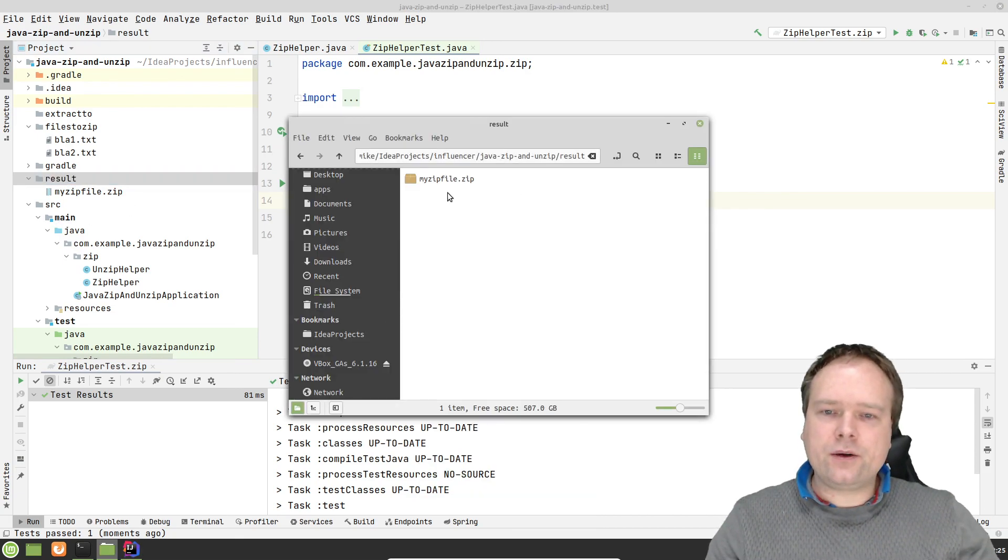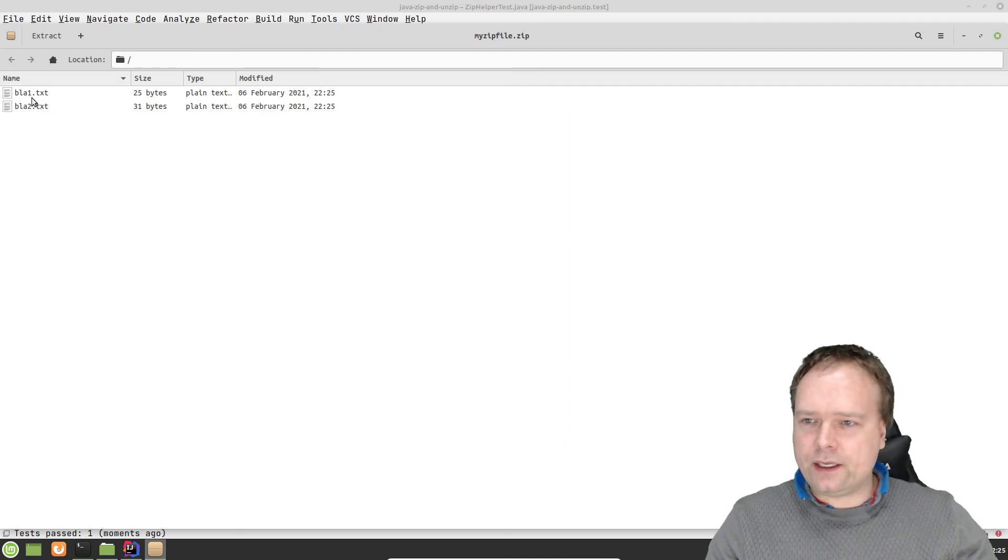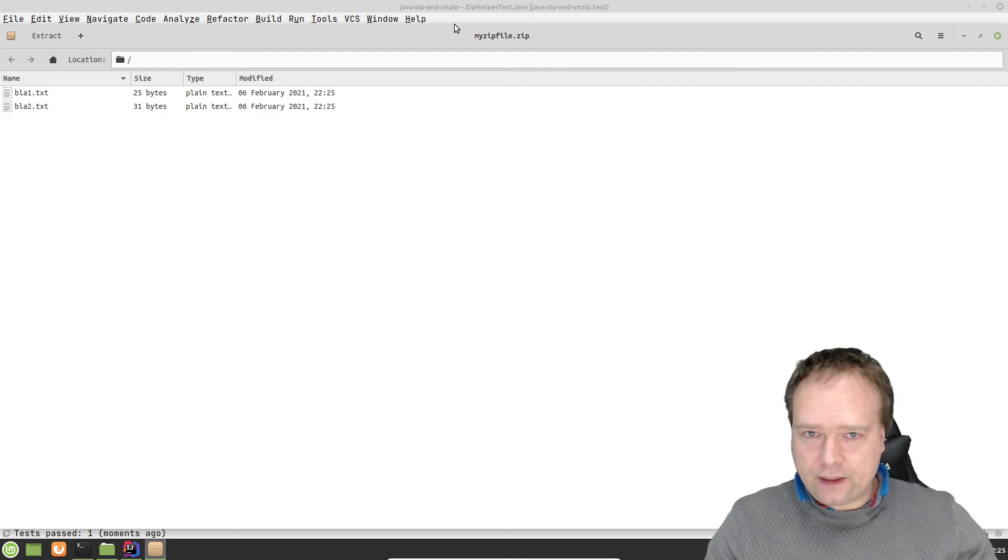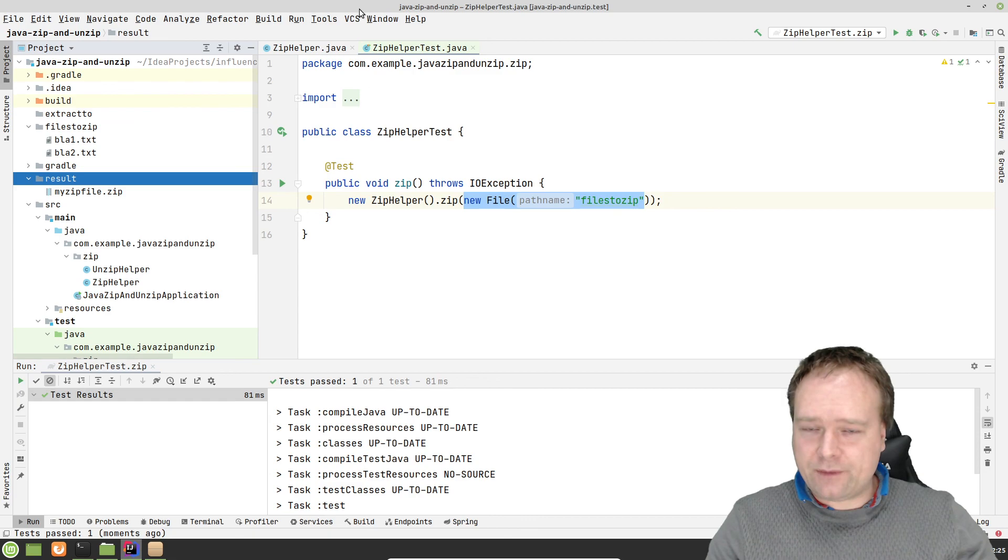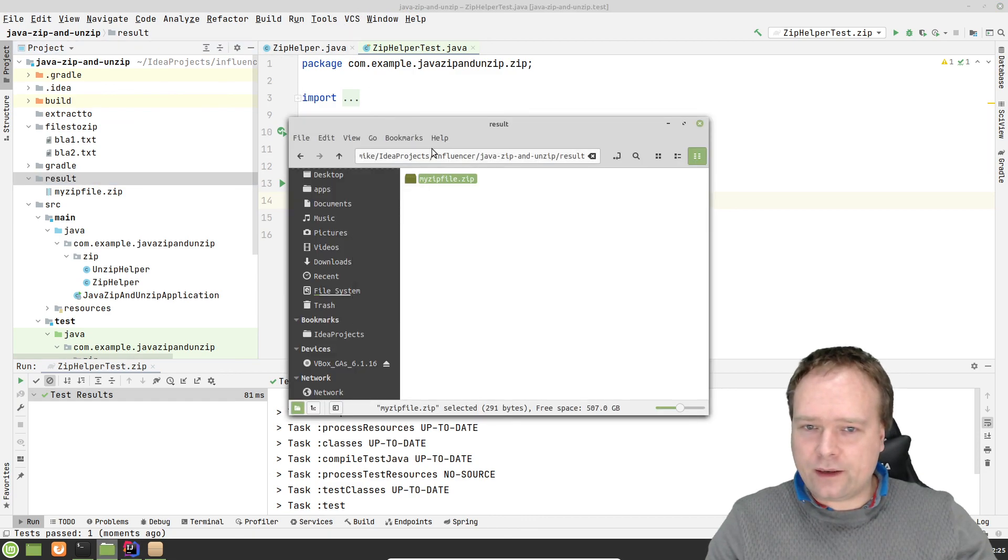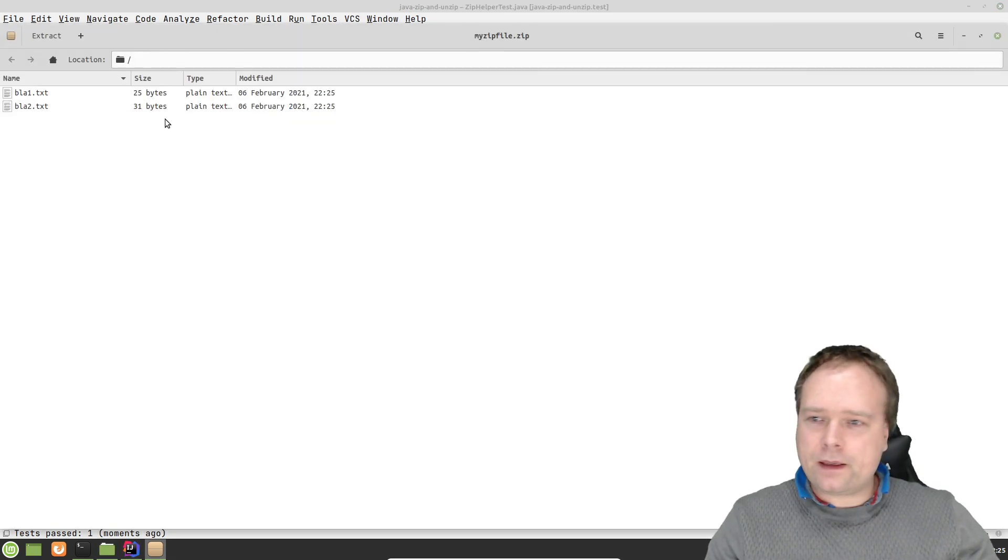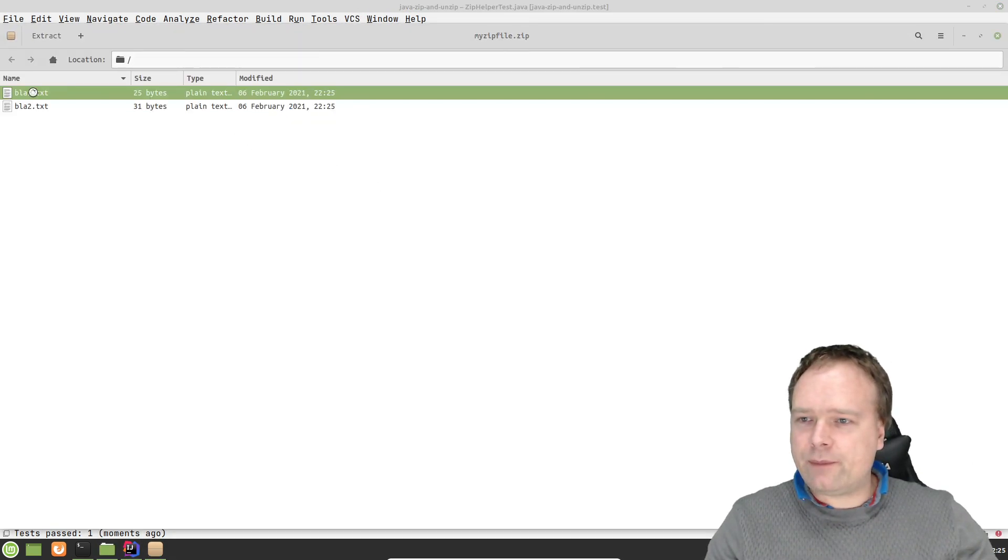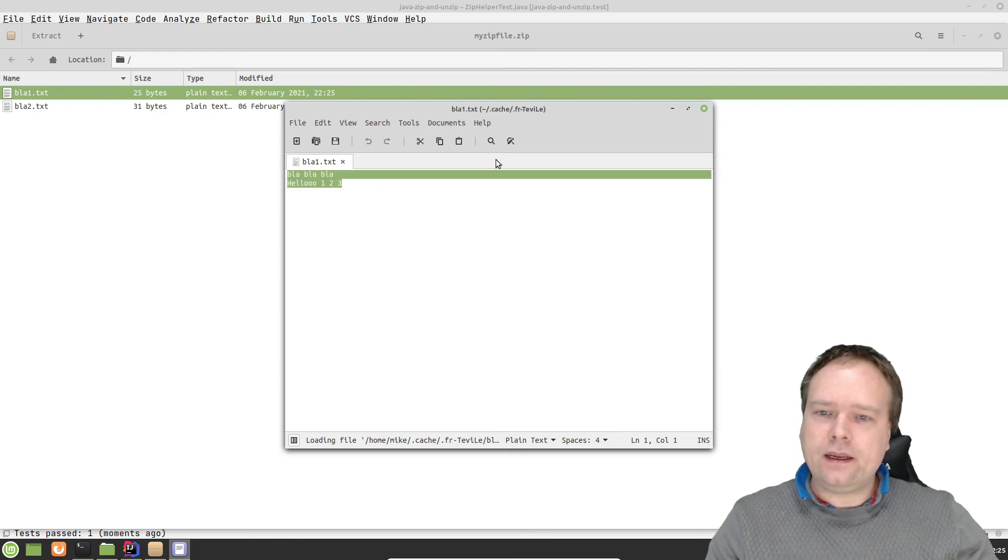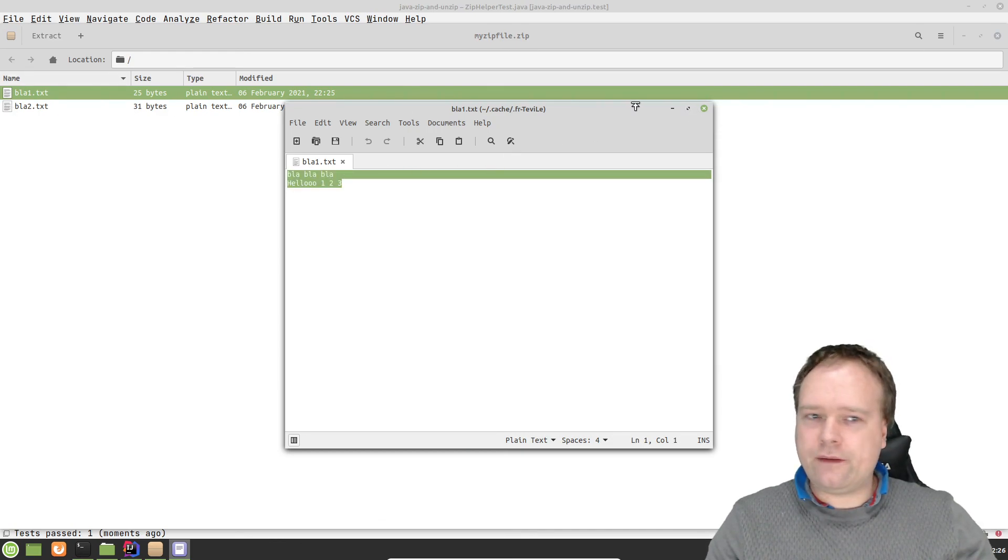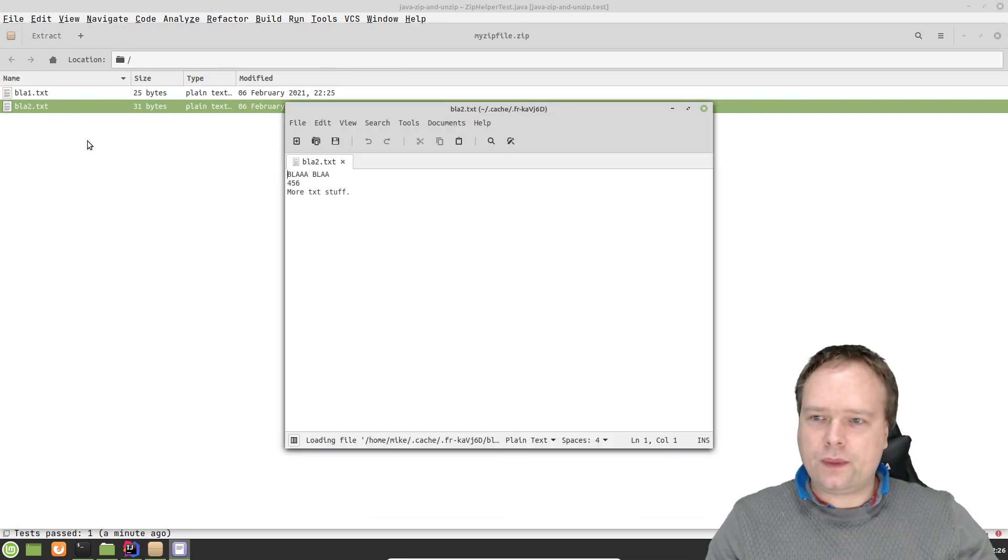Very interesting. I could open it just with the OS and with the program used to handle zip file in the OS. And here I can see I have blah1.txt, which is blah, blah, blah. Hello123. And then we have blah2, which is right here.